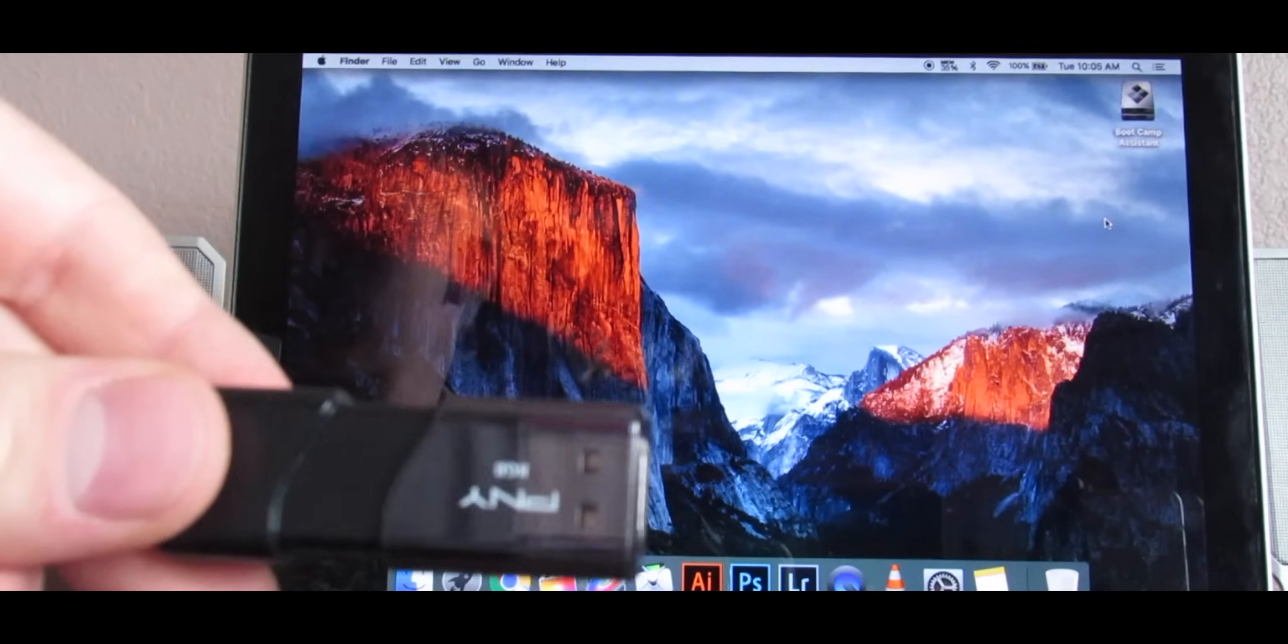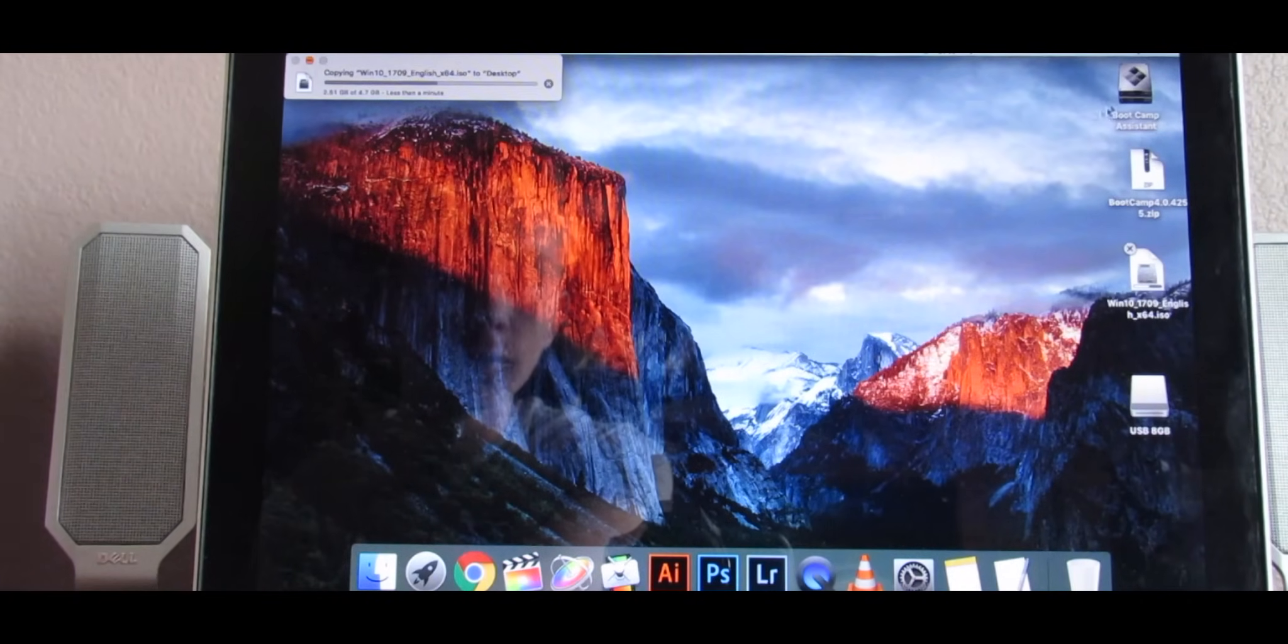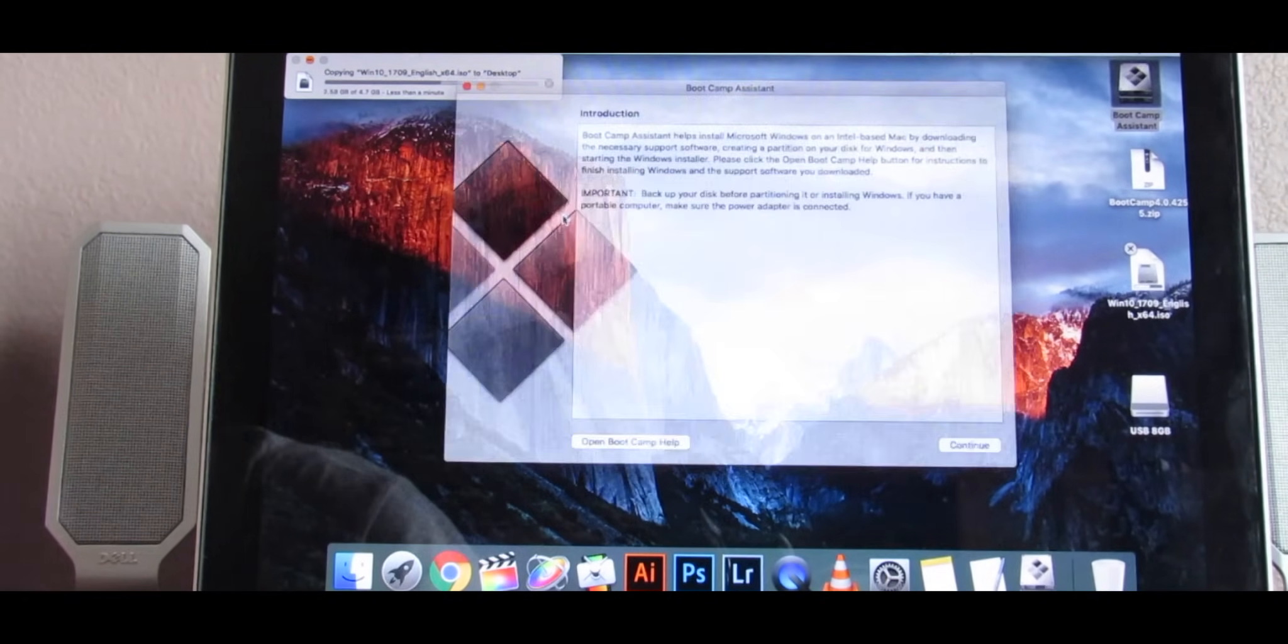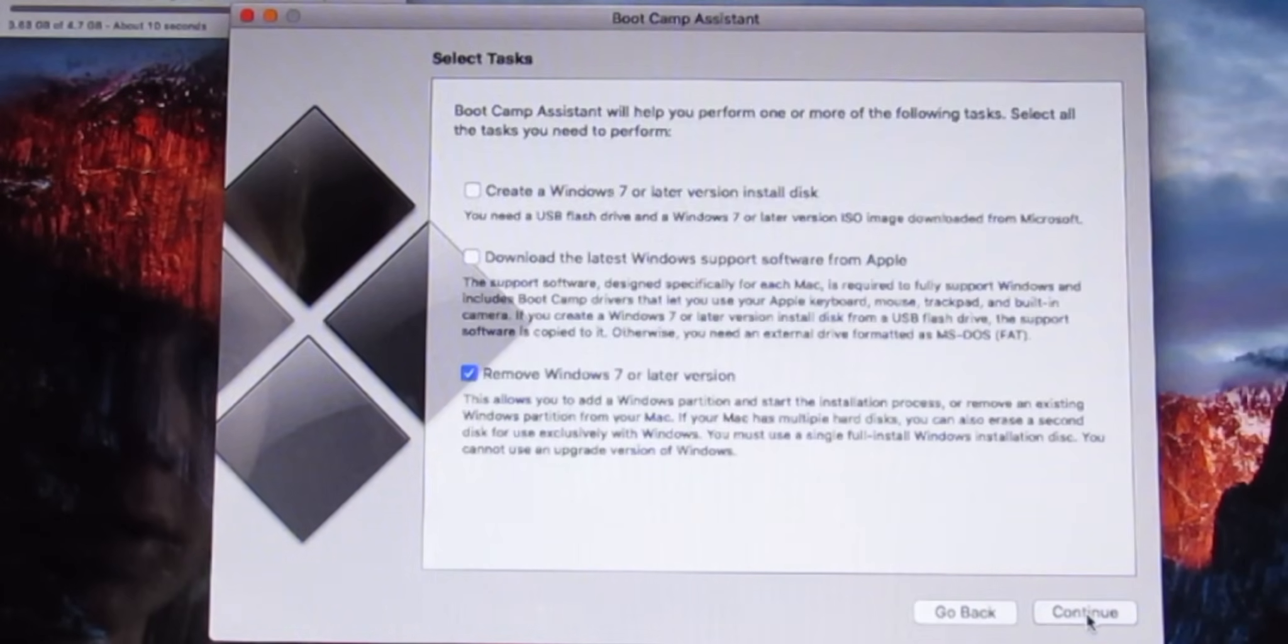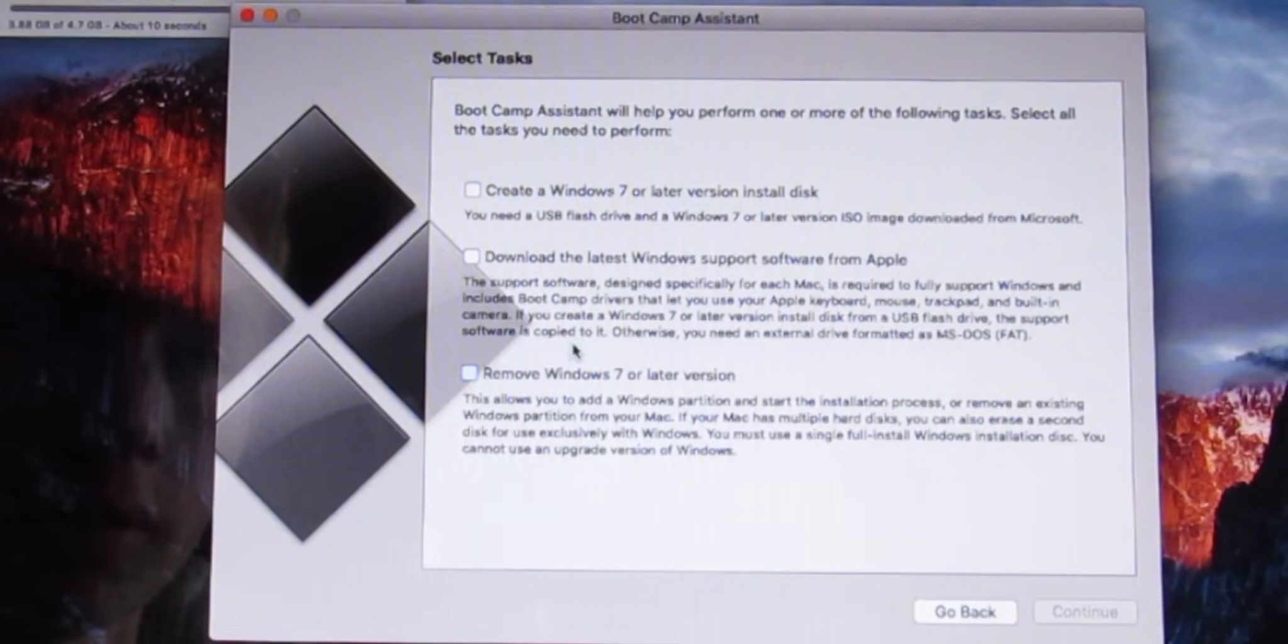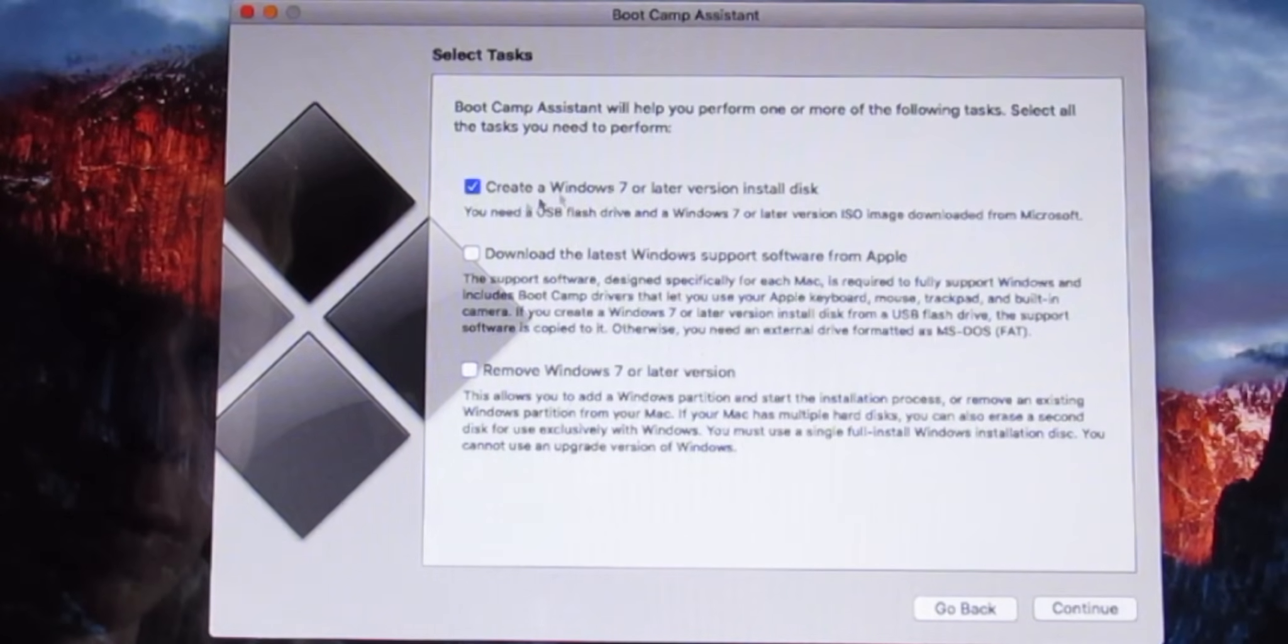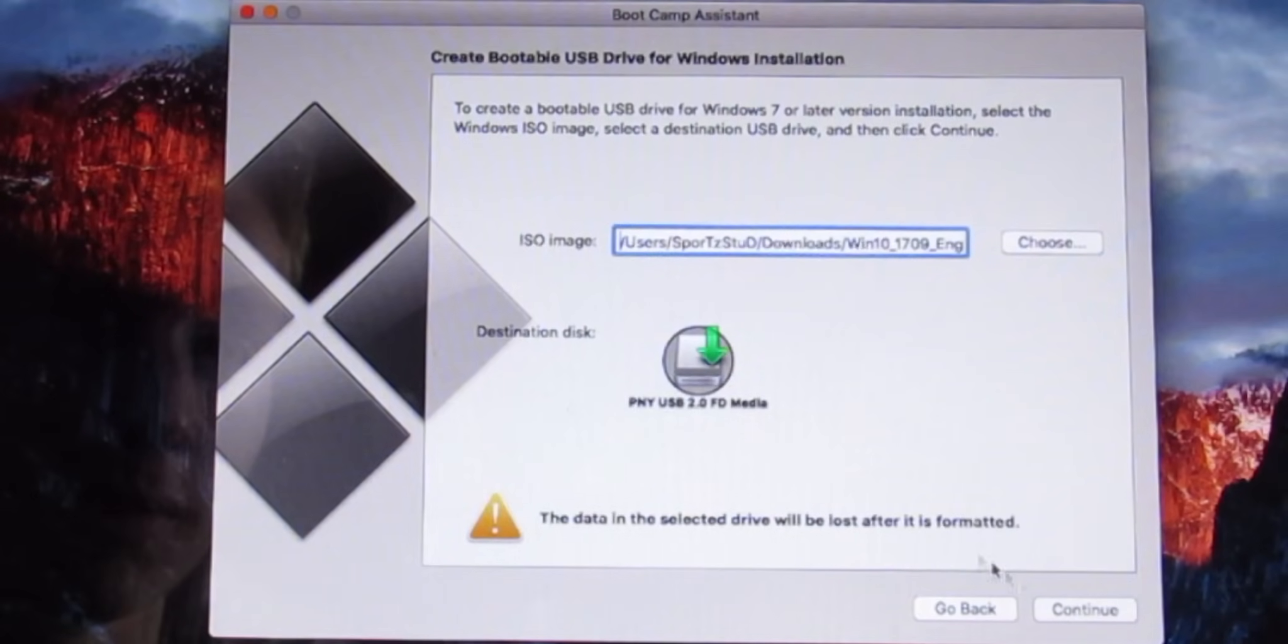Next grab your 8 gigabyte USB and insert it. We can go ahead and open up Bootcamp, press continue. We want to only select the first one, Create Windows 7 or later version install disk. Go ahead and press continue.